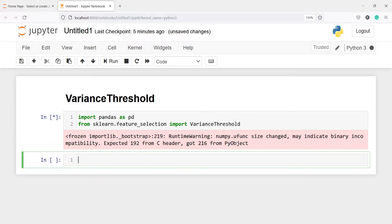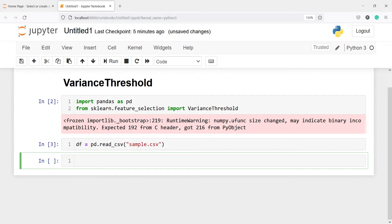Now I am going to make one variable df and I will read a CSV file and save it in this object. I'll write pd.read_csv and inside this I will write the CSV file which is sample.csv. There is just a warning you have to ignore. Now I have saved this CSV file in the variable df.